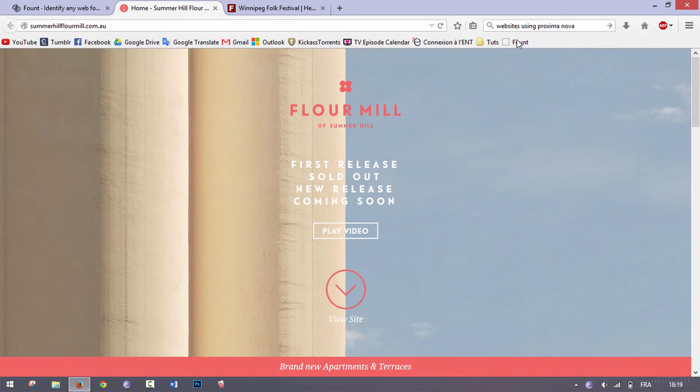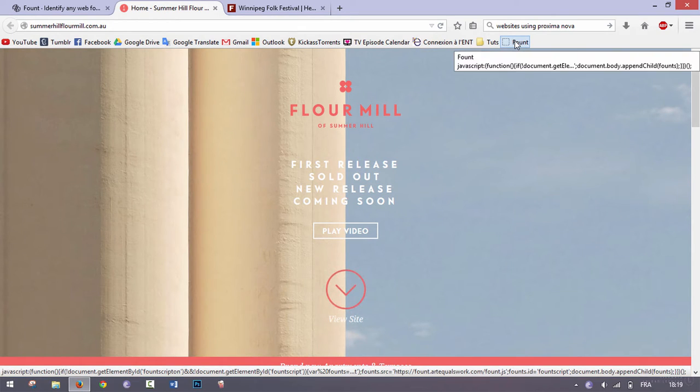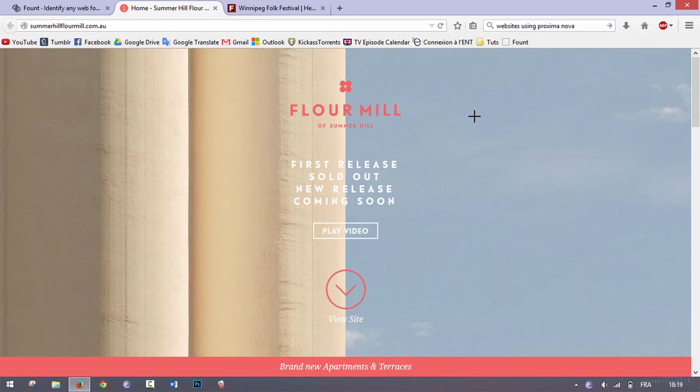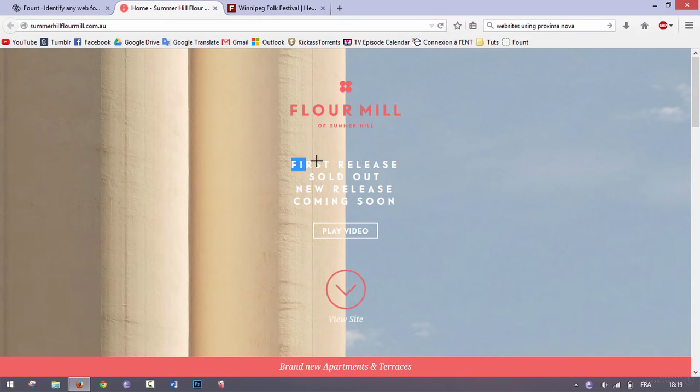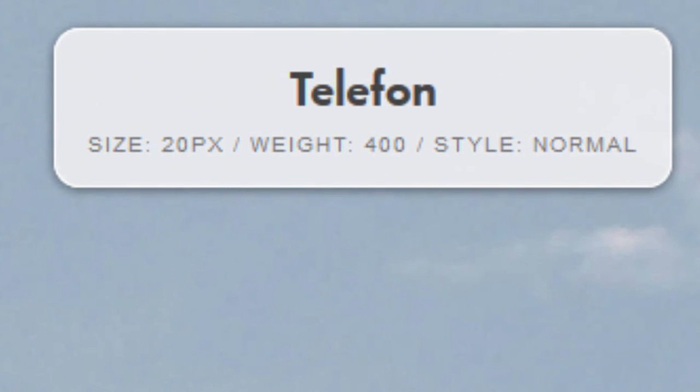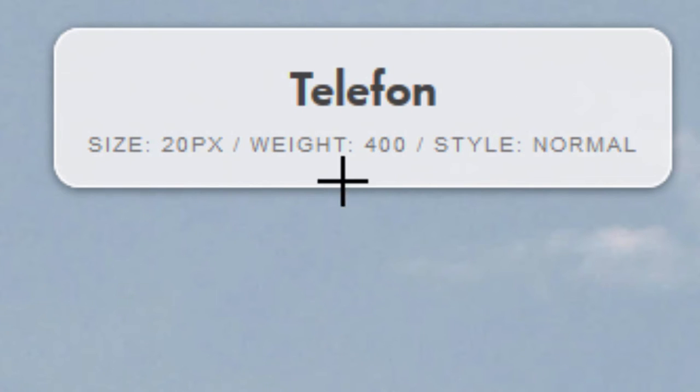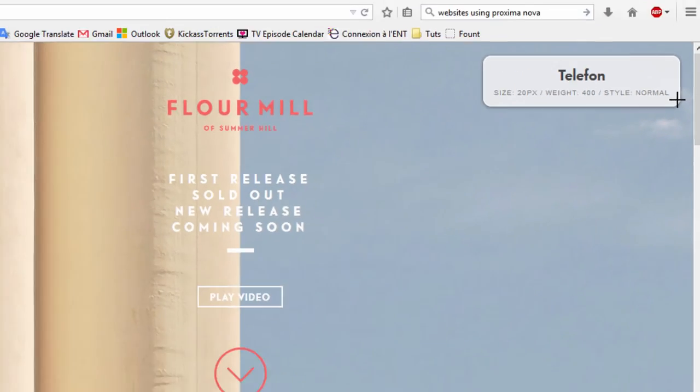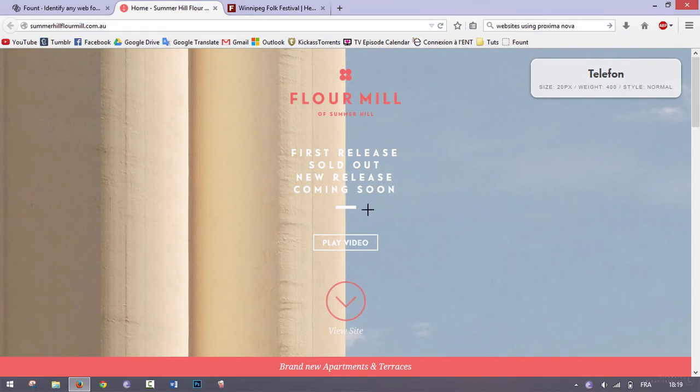Then go to the website where the font that you like is, and you're going to click on Found once. Then you get this kind of cross as a cursor. Go over here and select the text, select any part of the text, and as you can see here it tells you the font, the size, the weight, and the style. That's how you know a font.